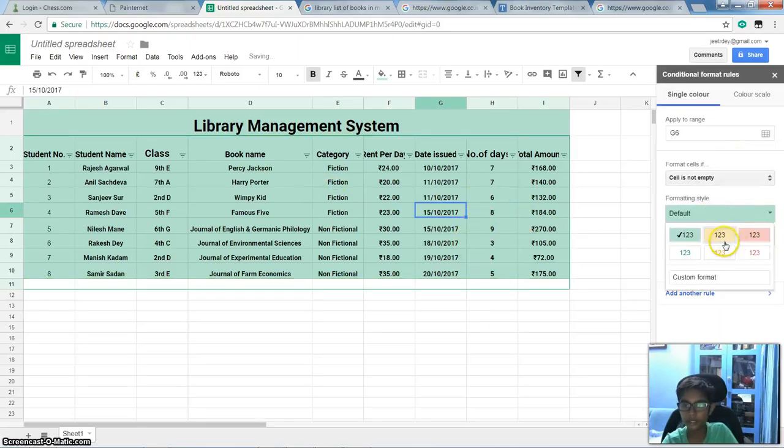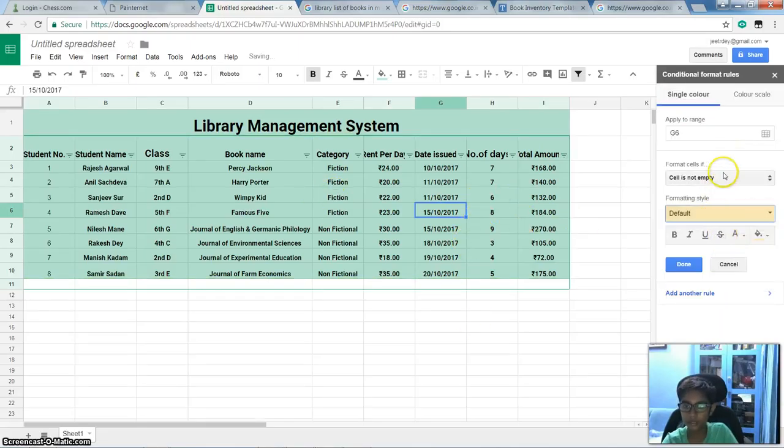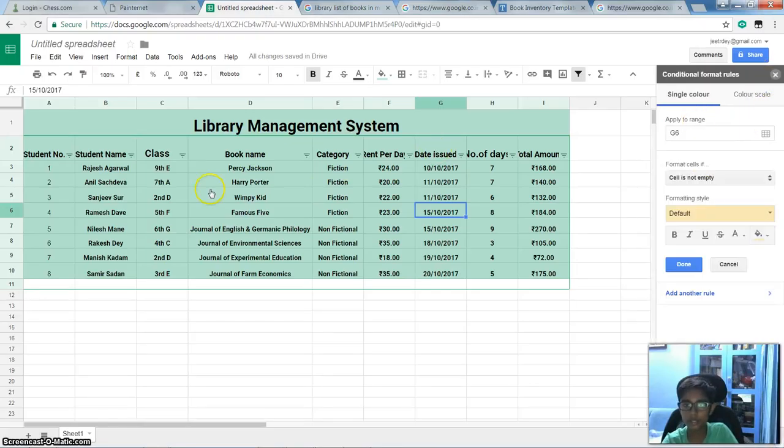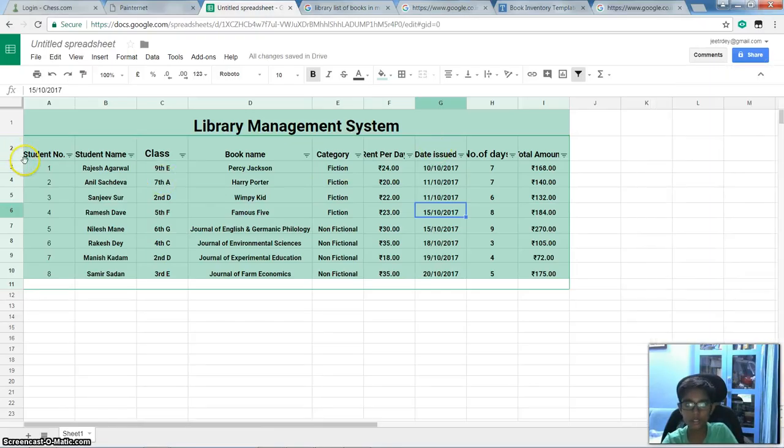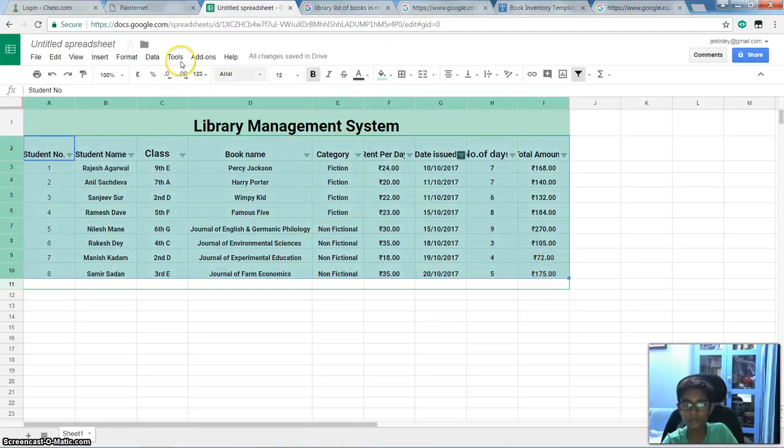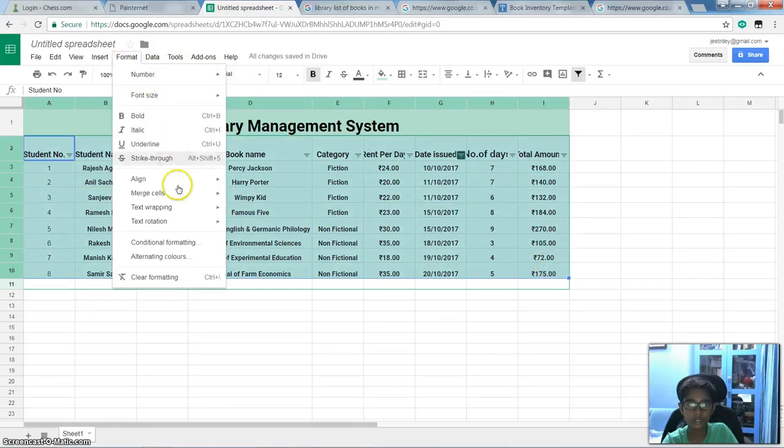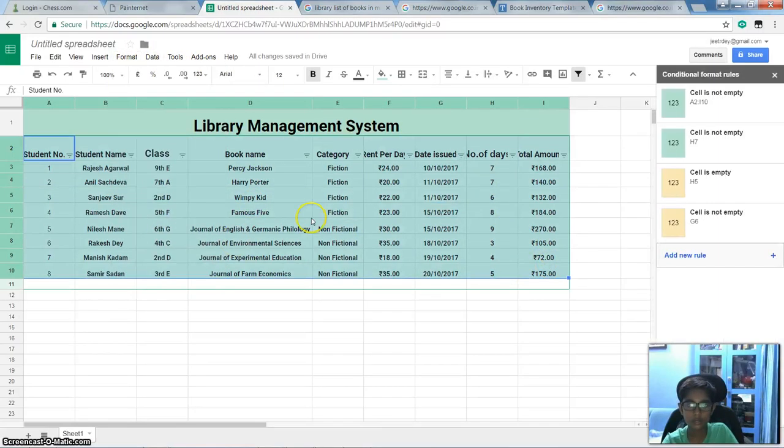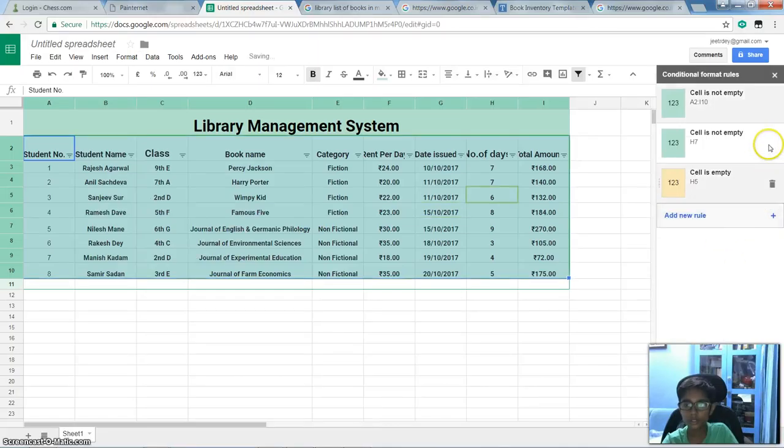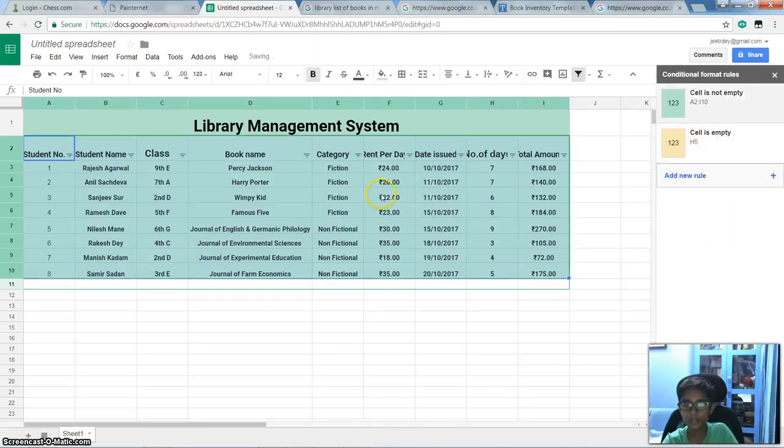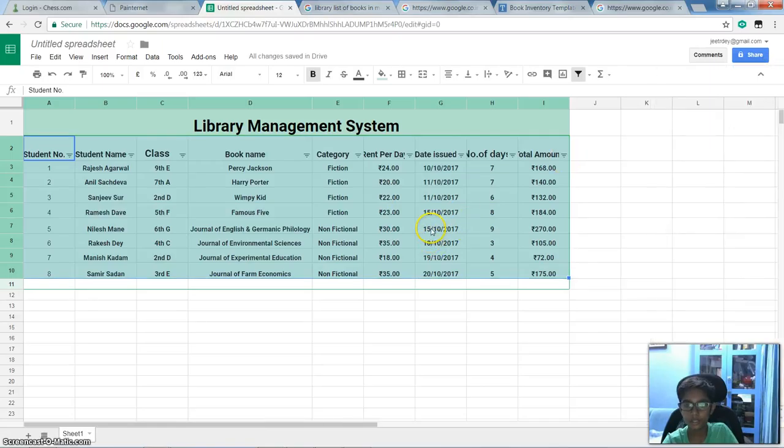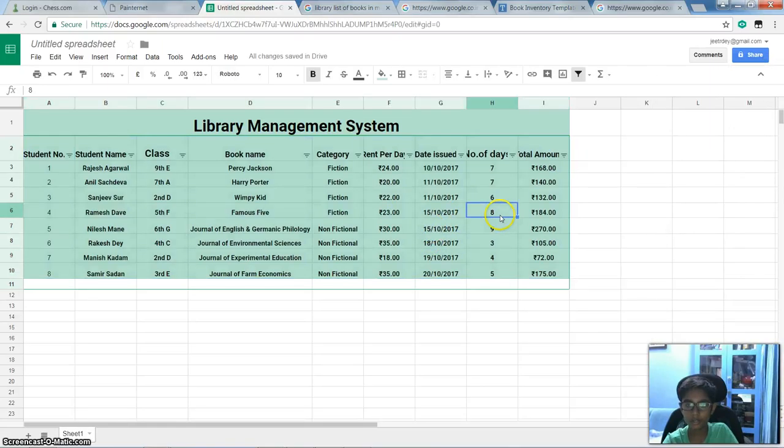And if cell is... Wait, I will select all. And if conditional formatting, and if cell is empty, then it will show yellow color.